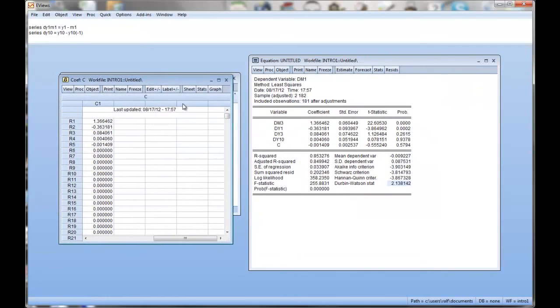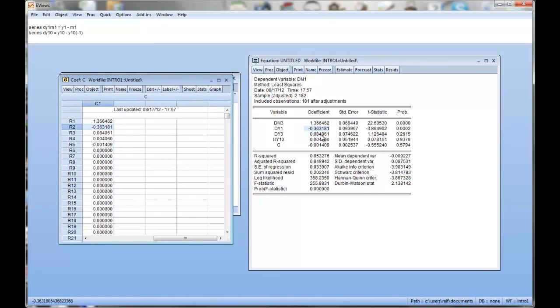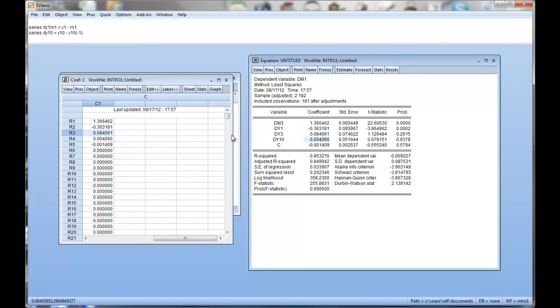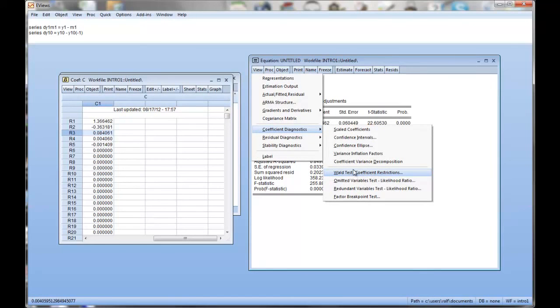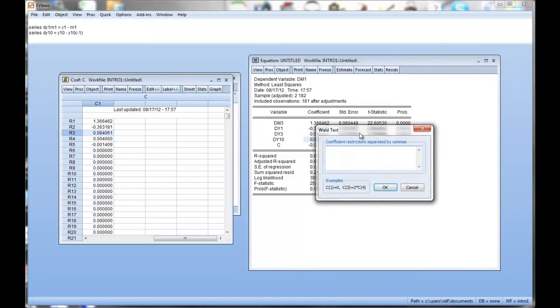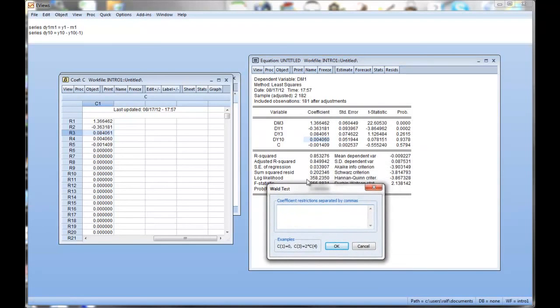So if I open this here, you can actually see exactly these coefficients in our coefficient vector here, and our coefficient vector c, that will always save the coefficients of the last regression. Okay, so you can see that here. And it's called c. So if we now go into coefficient diagnostics, Wald test, coefficient restrictions, don't worry about the Wald test, it's test on coefficient restrictions. Technical details again are left for the course.